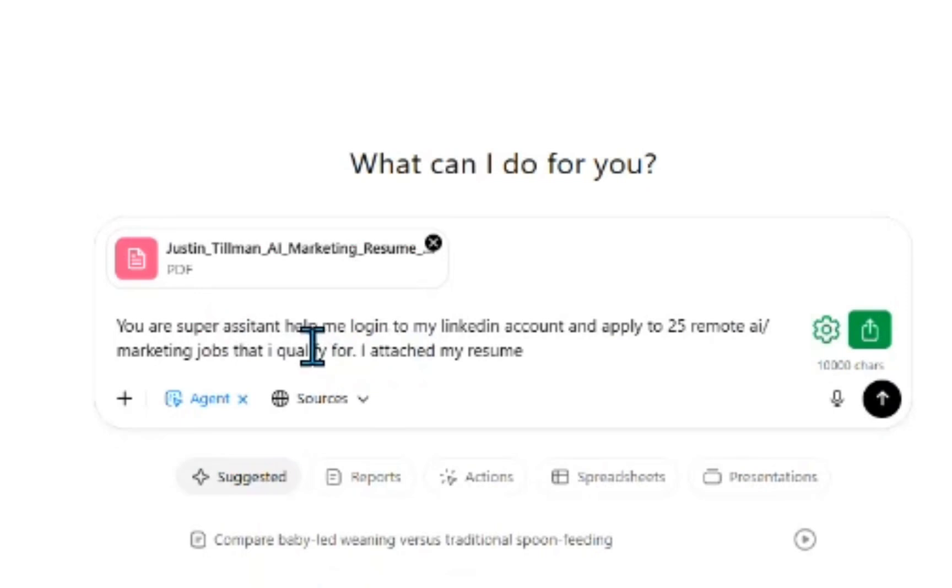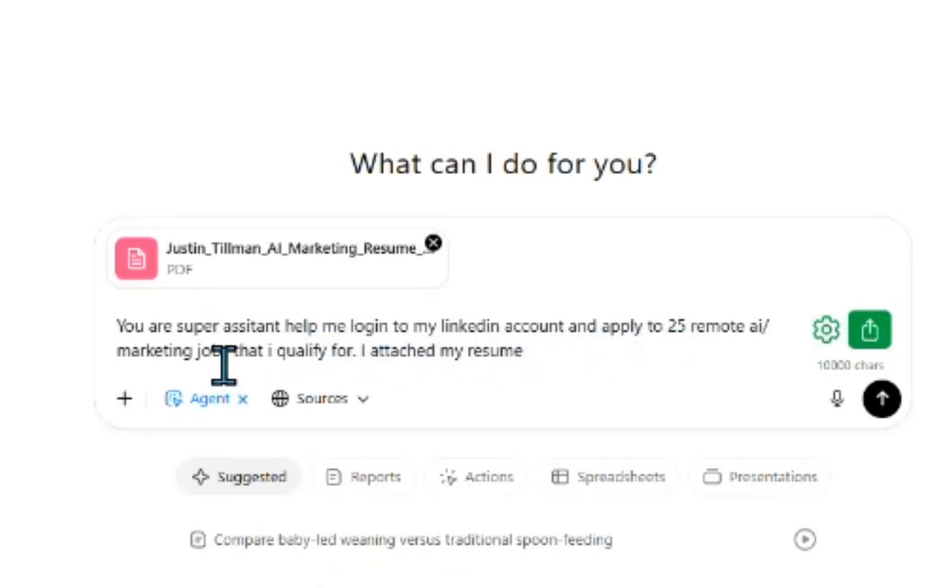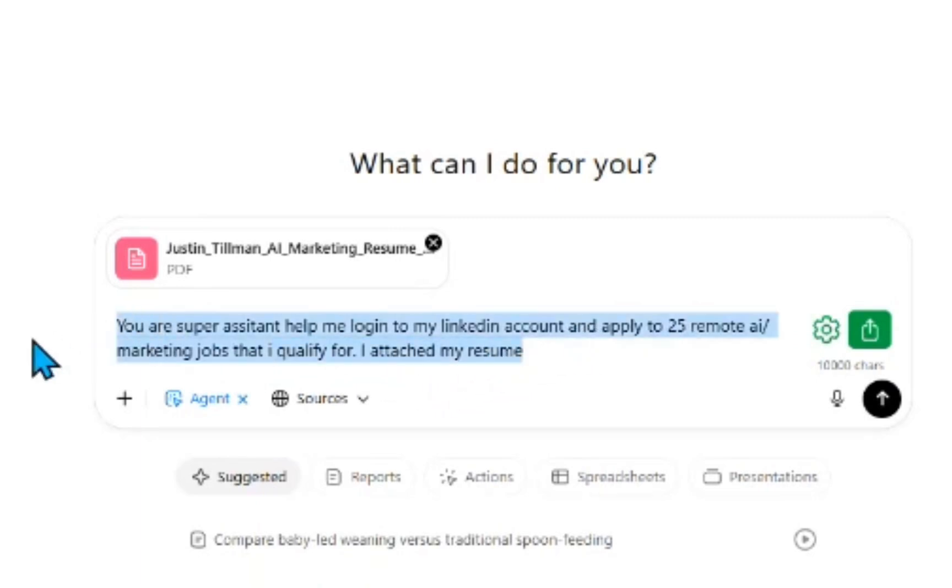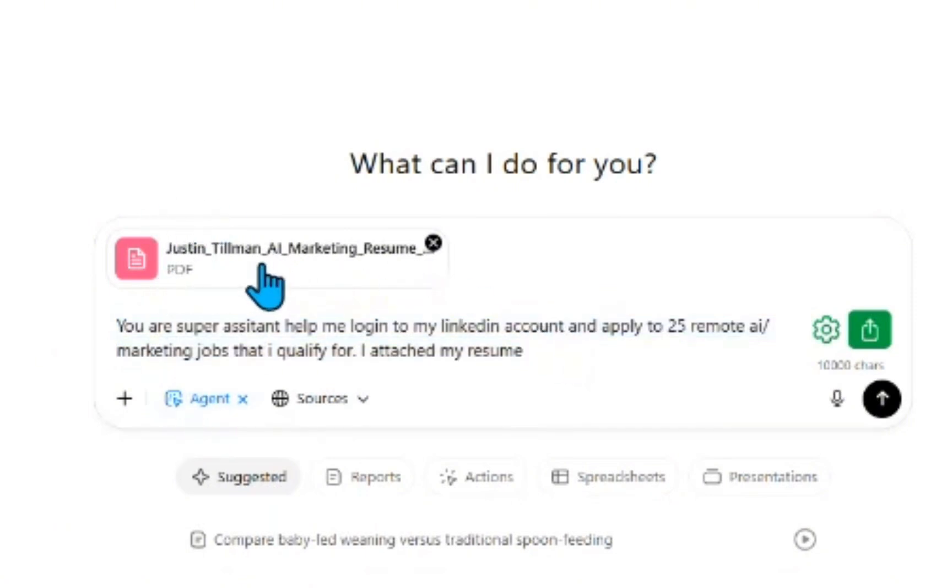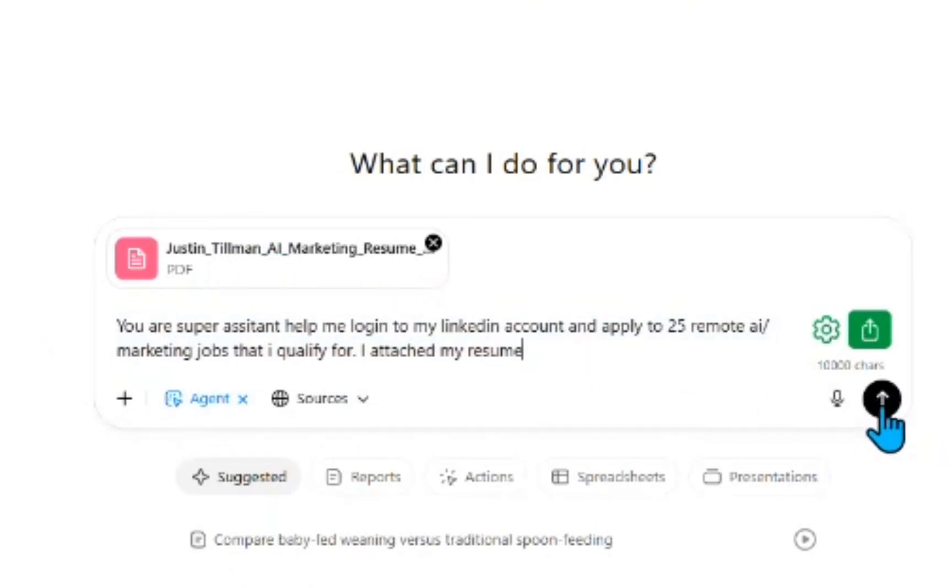So you're a super assistant. Help me log into my LinkedIn account and apply to 25 remote AI marketing jobs that I qualify for. I've attached my resume. So here is the prompt that I'm giving it. I've actually clicked on to agent mode, and then I've uploaded my resume here. The next thing you have to do is simple. You just have to press go.